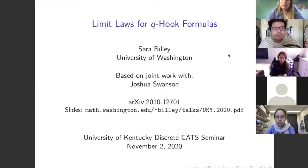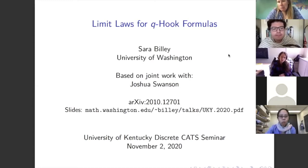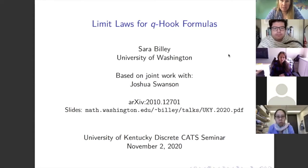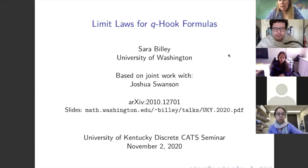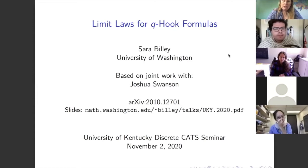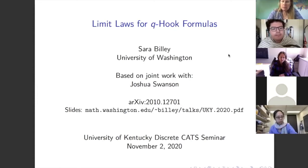I want to talk about these limit laws for Q hook formulas. The title of the paper we just posted on the archive last week is 'Moduli spaces of limit laws for Q hook length formulas.' This is joint work with Josh Swanson, who is a postdoc at UCSD right now. He's been fabulous to work with — I think this is our fifth paper together or something.